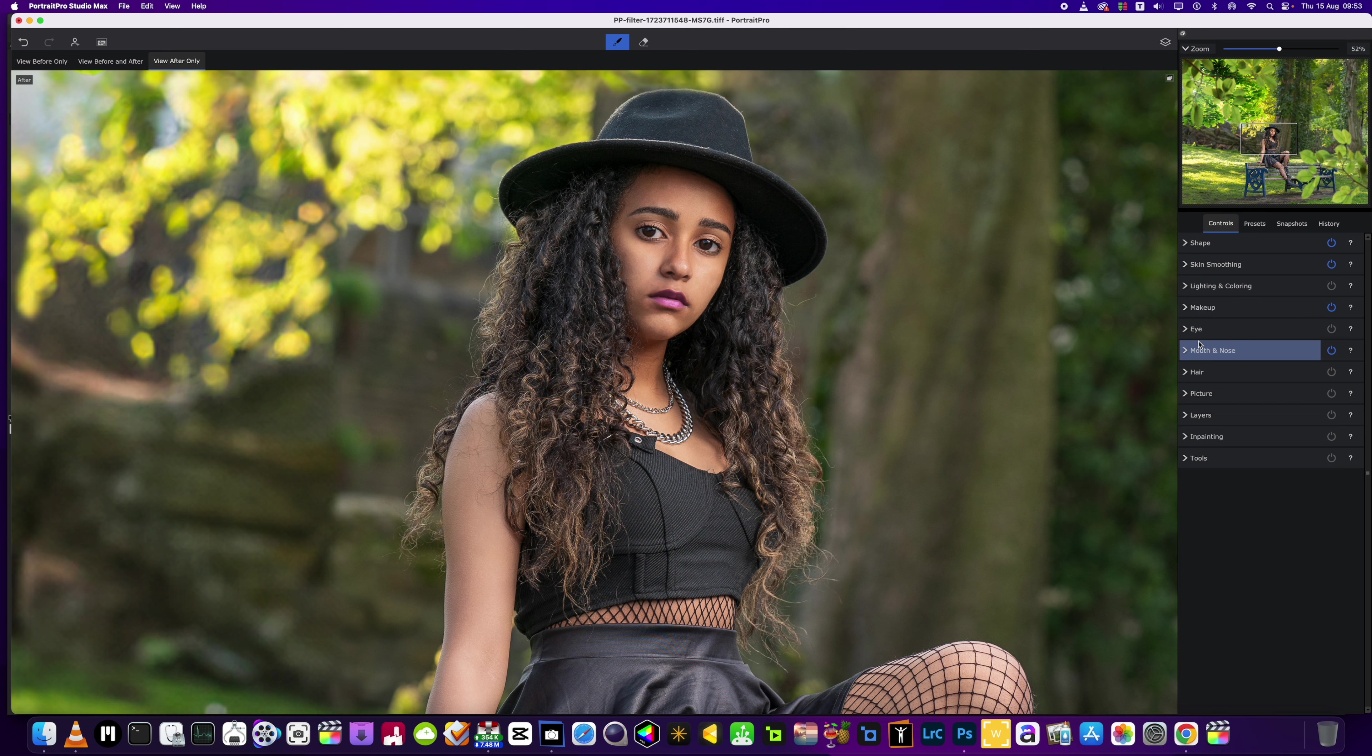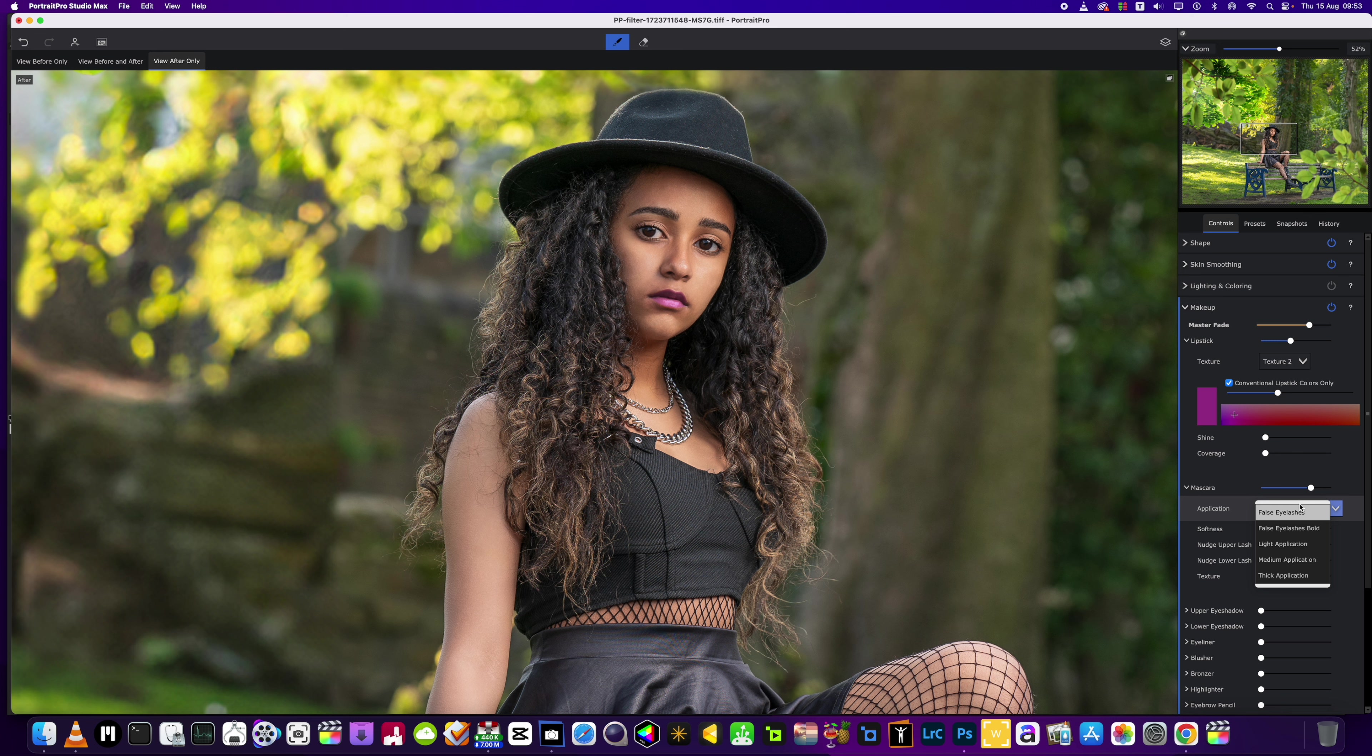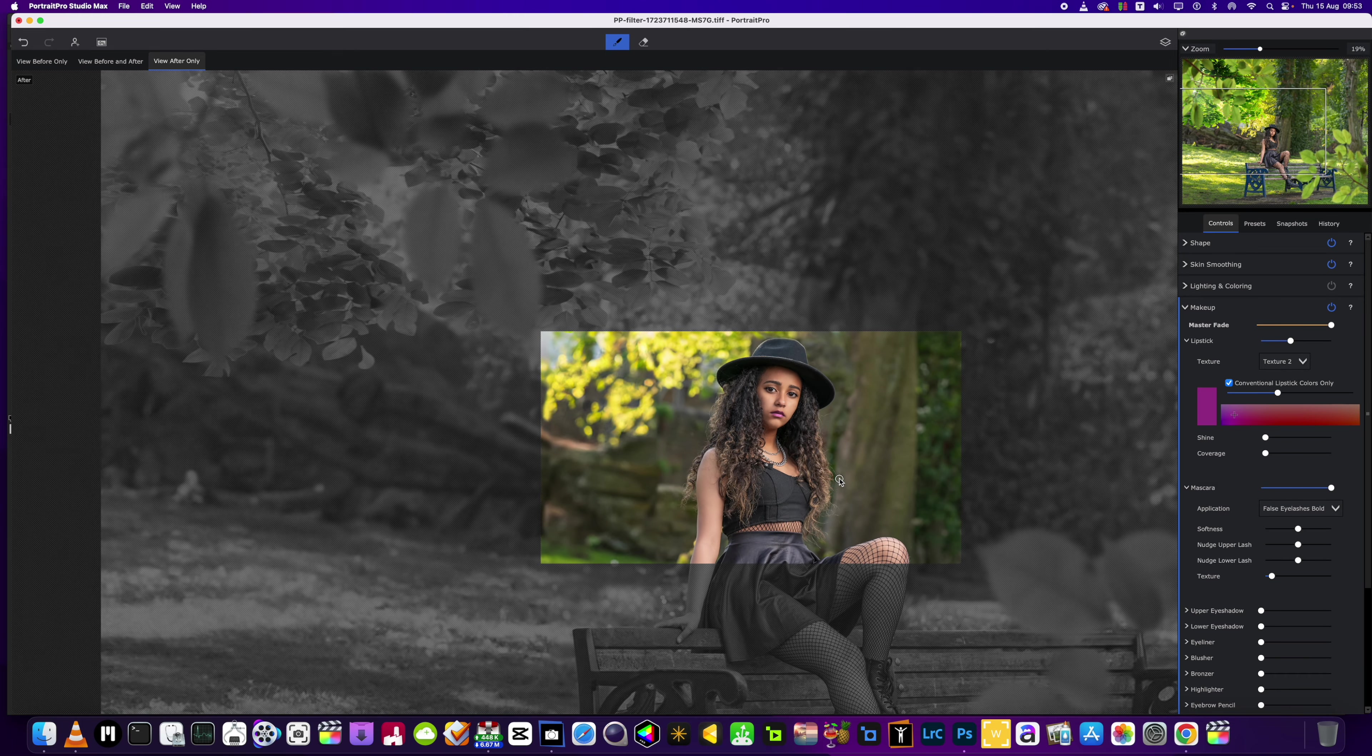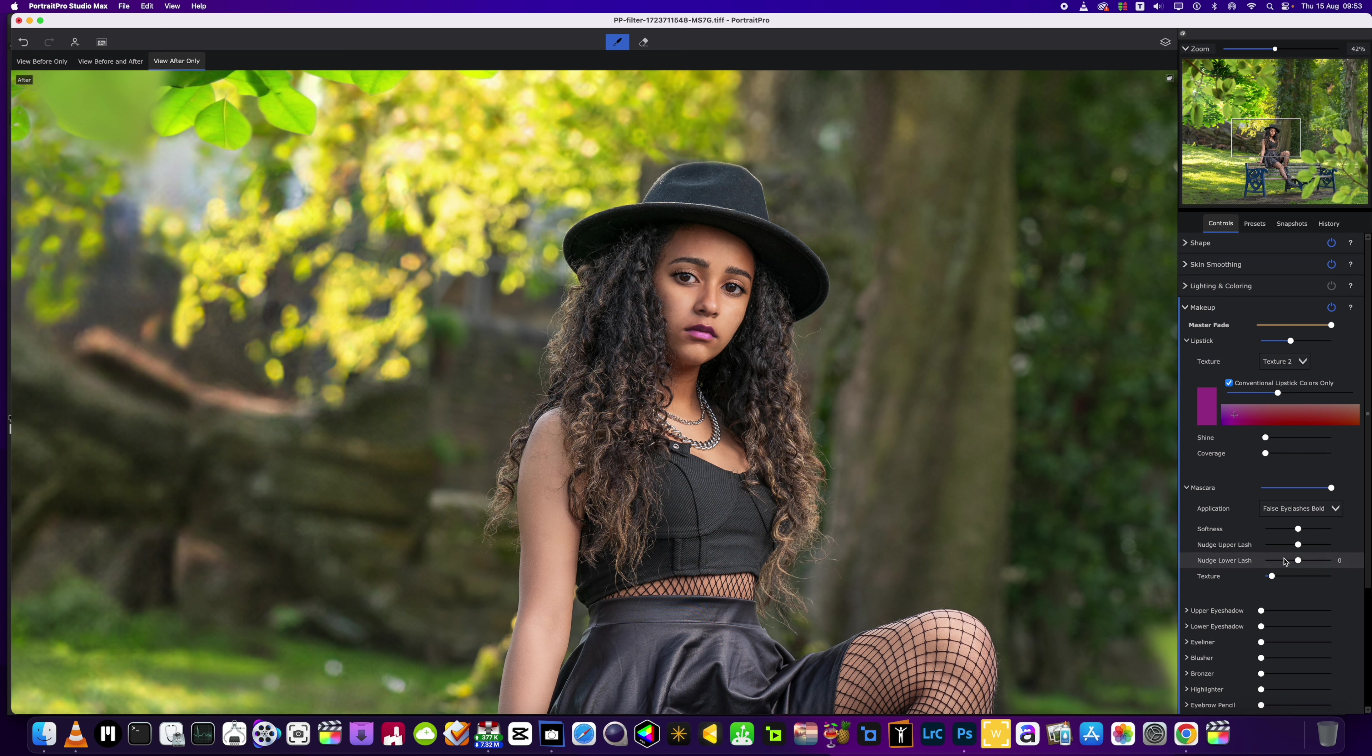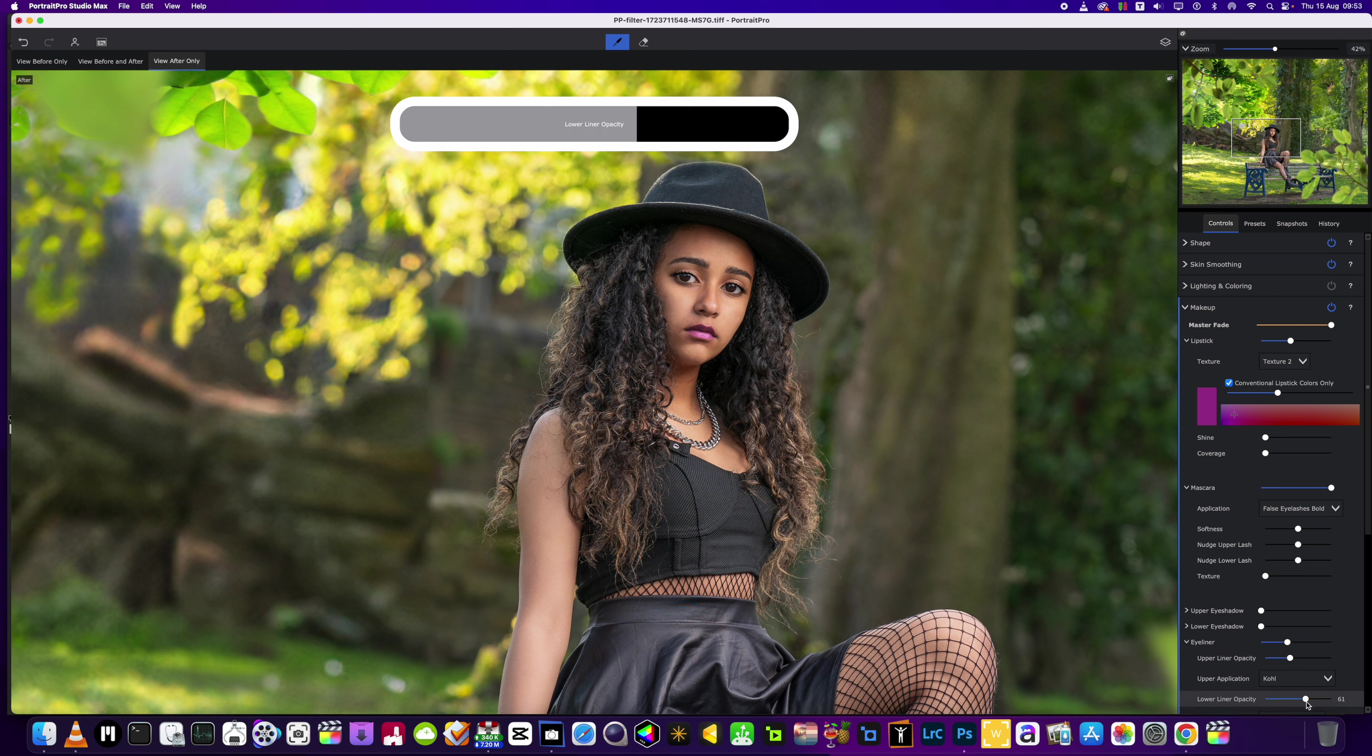We're going to head into the mascara and we're going to add some false eyelashes for this one. We'll go for the bold, I'm going to make them nice and heavy just so when the picture's back here you can still see the lashes. We'll bring the texture down. Yeah, we'll keep it on the bold ones. Then we're going to go for the eyeliner, top and bottom.